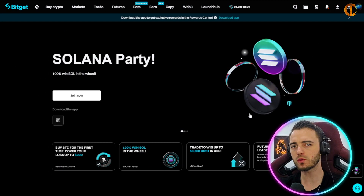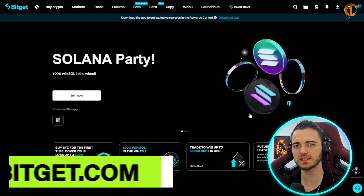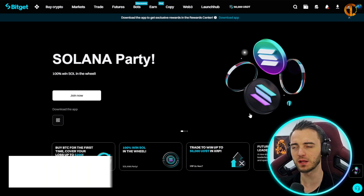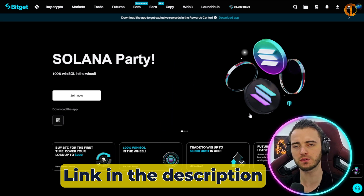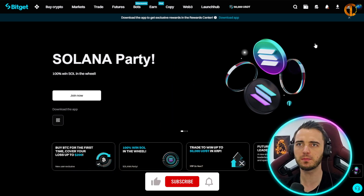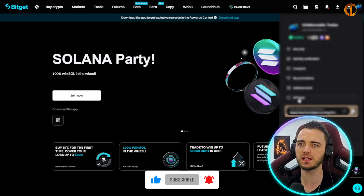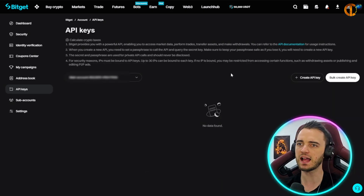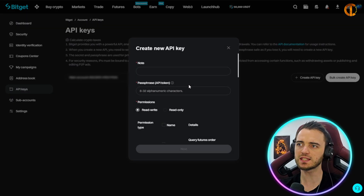First, create a BitGet account — super easy to do. You just press sign up with the link below, fill out a few bits of details, deposit onto your account and then you're good to go. If you already have a BitGet account, from this stage all you're going to do is go up to the top right hand side, go to API keys, and then select create API key. We're just going to use the system generated API key here.